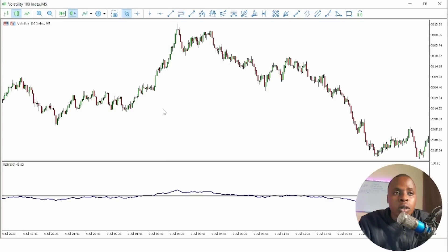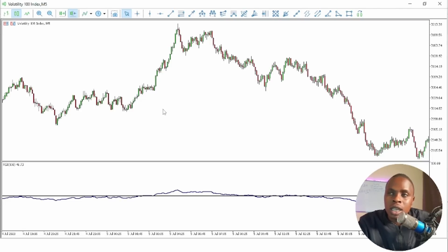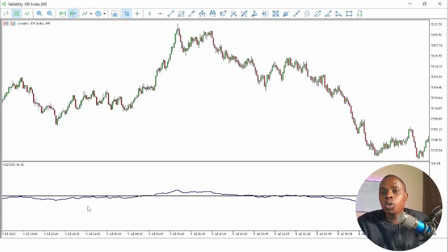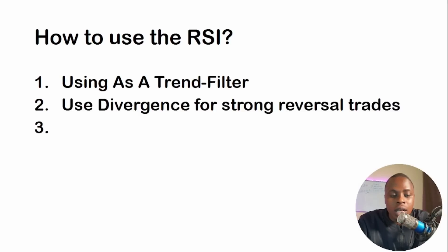If you are going to add other factors like candlestick patterns or other indicators, the first thing you need is to know the trend, and the RSI period 100 with level 50 is the number one tool to show you what the market is doing.